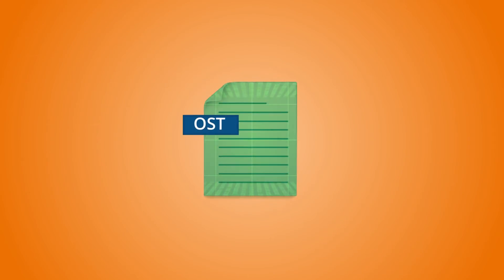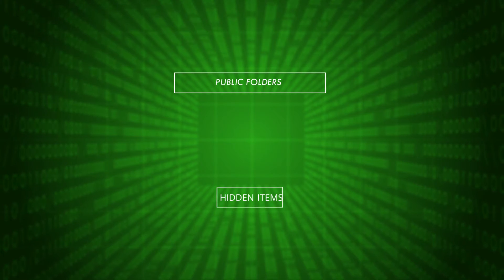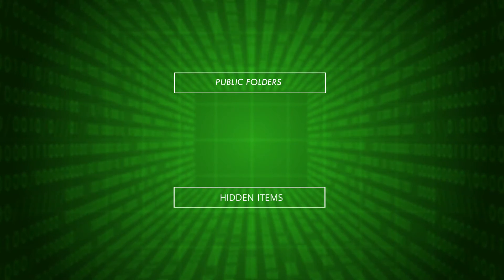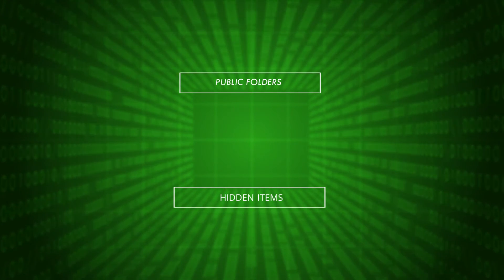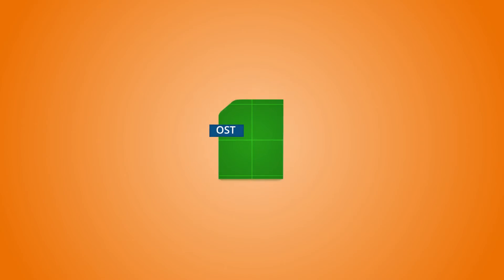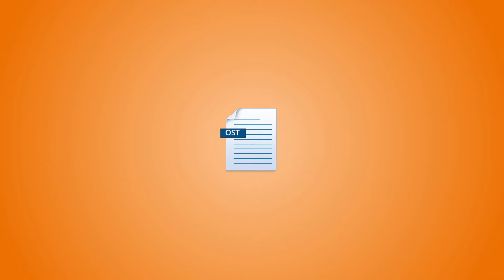The OST file stores mailbox data on a computer along with public folders and hidden items which can contribute to the file size. This can create issues and this video offers solutions. So, without any further delays, let's get started.